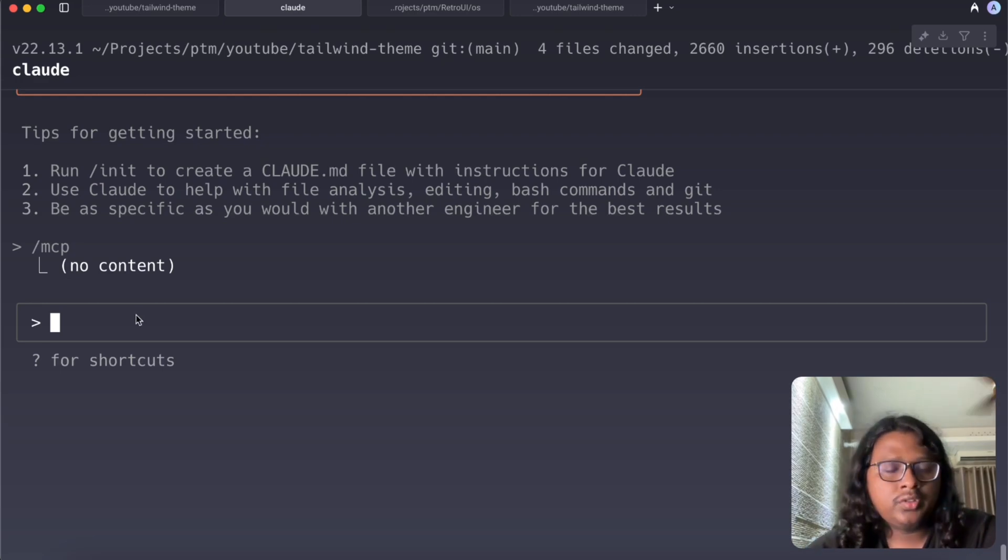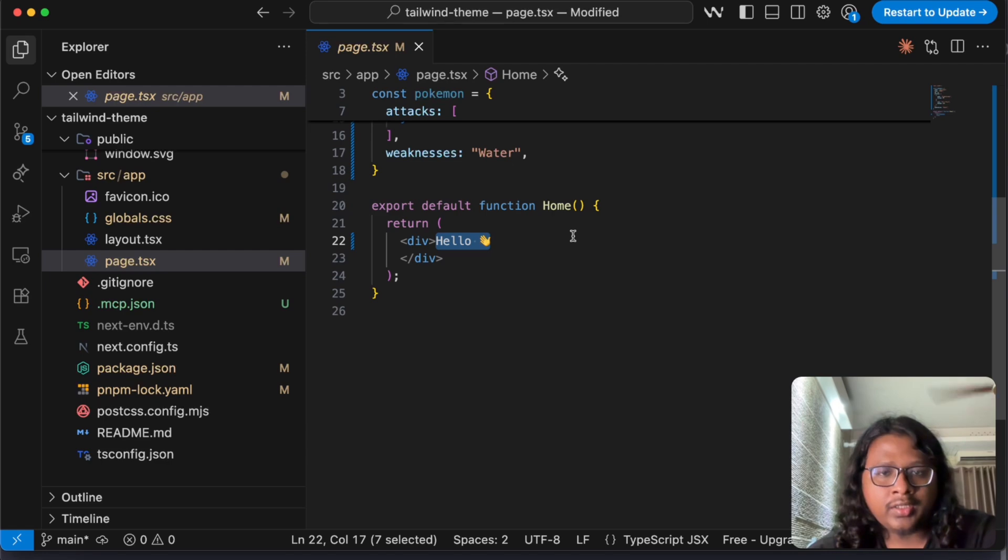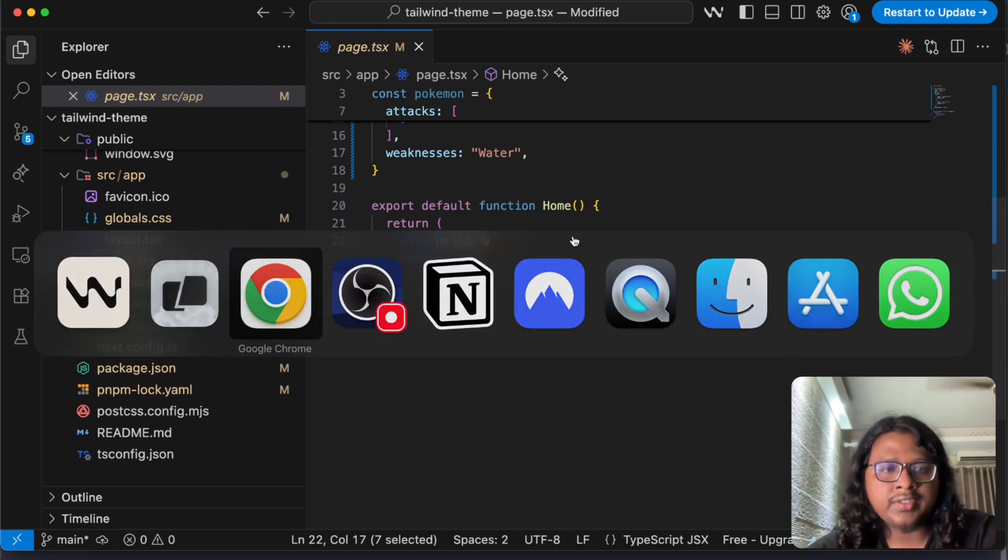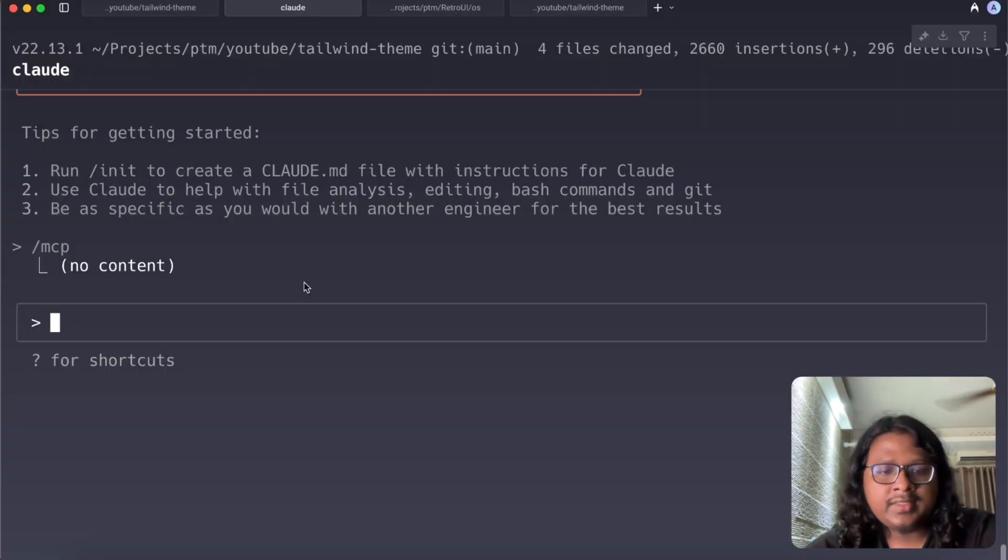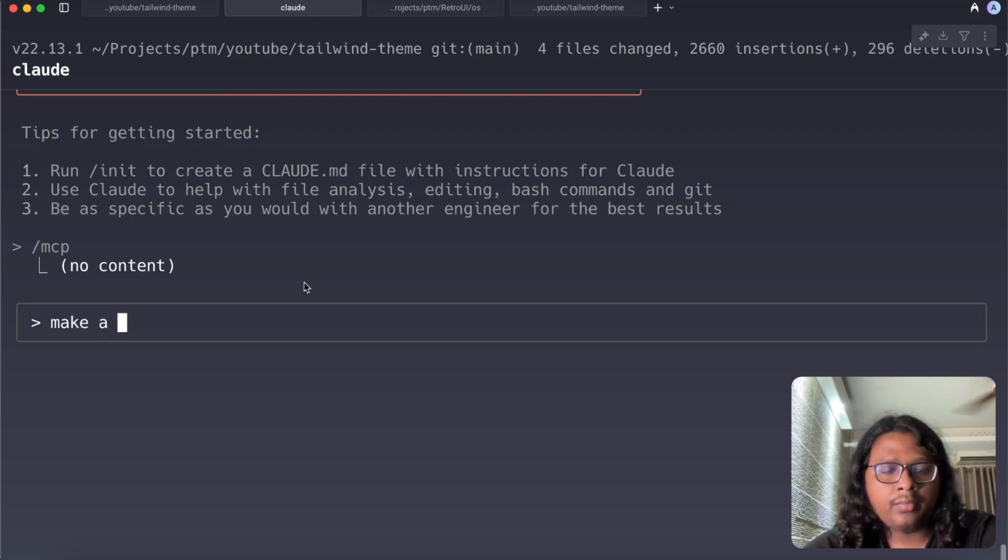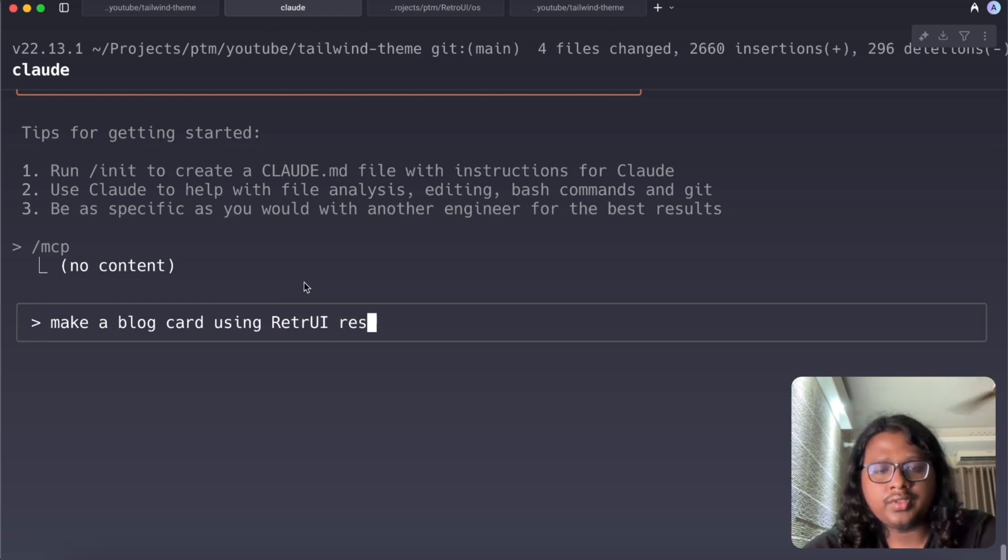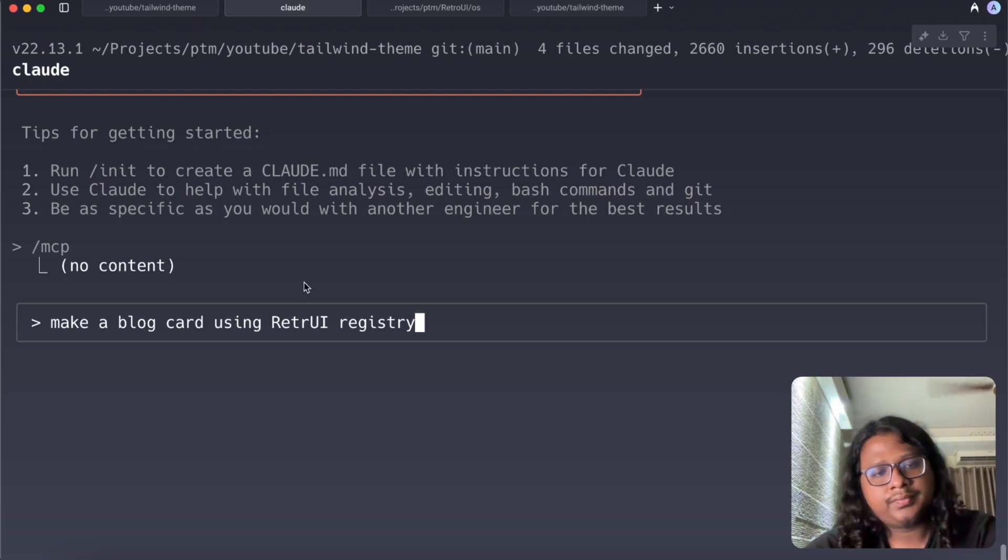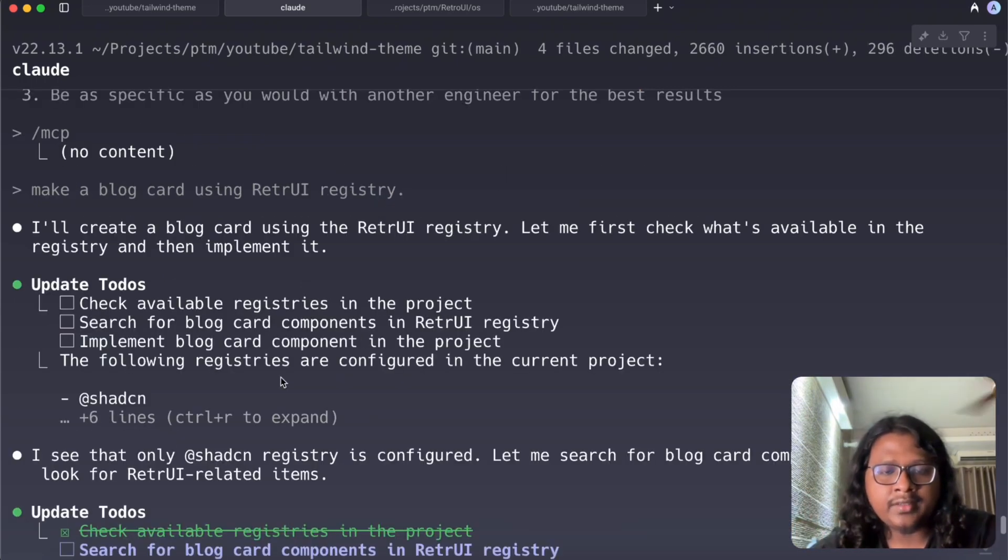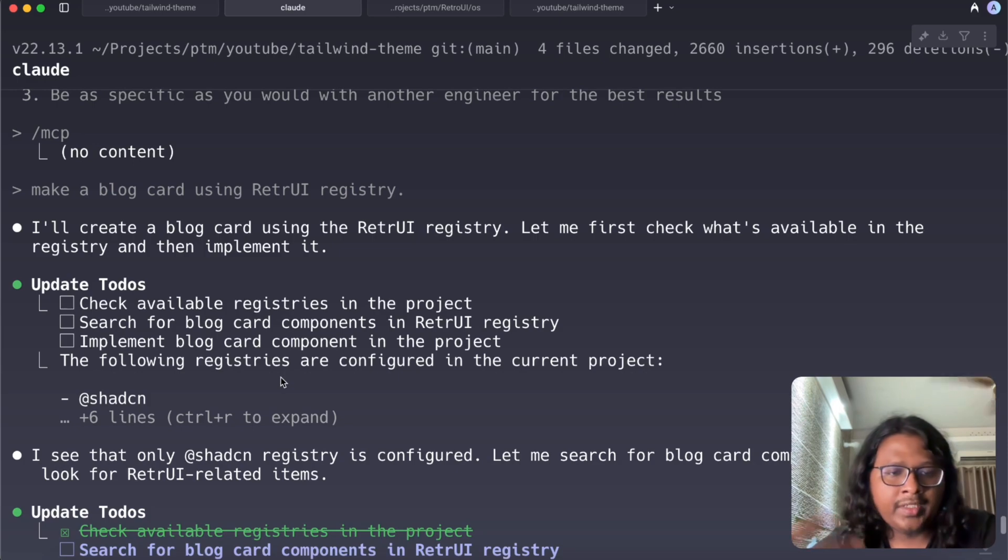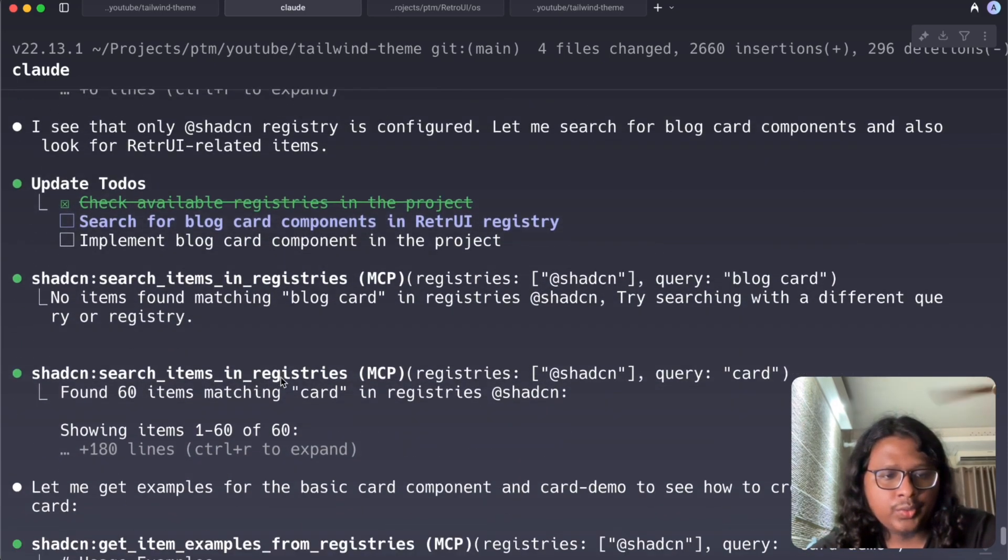So now we can ask it to build some UI for us using any of the Shadcn registry. So I have a default Next.js project here called Hello and you can see the UI pretty empty right. So we can ask it something like make a blog card using Retro UI registry.